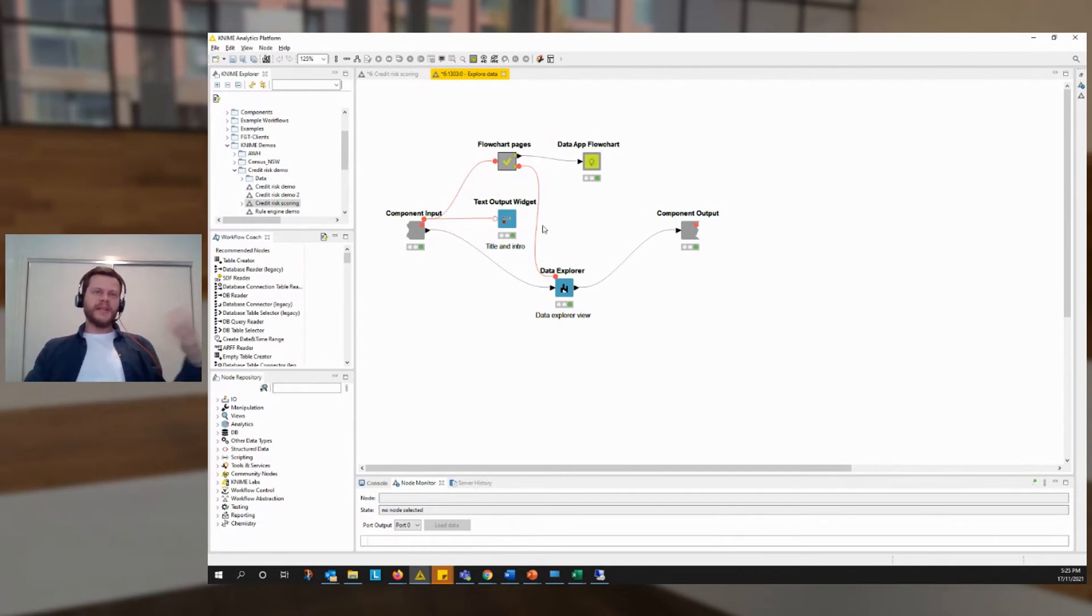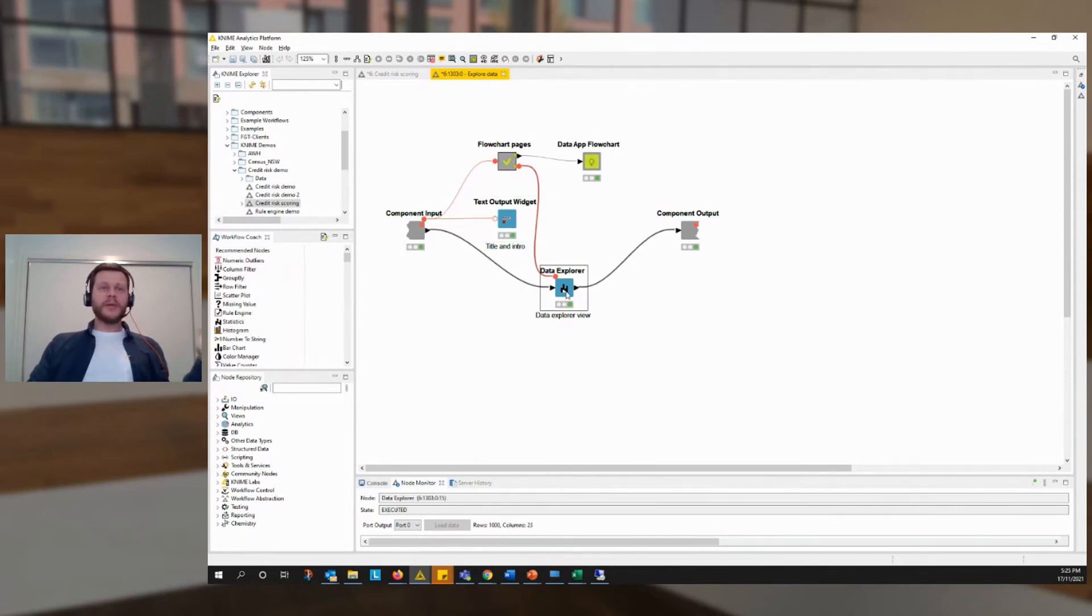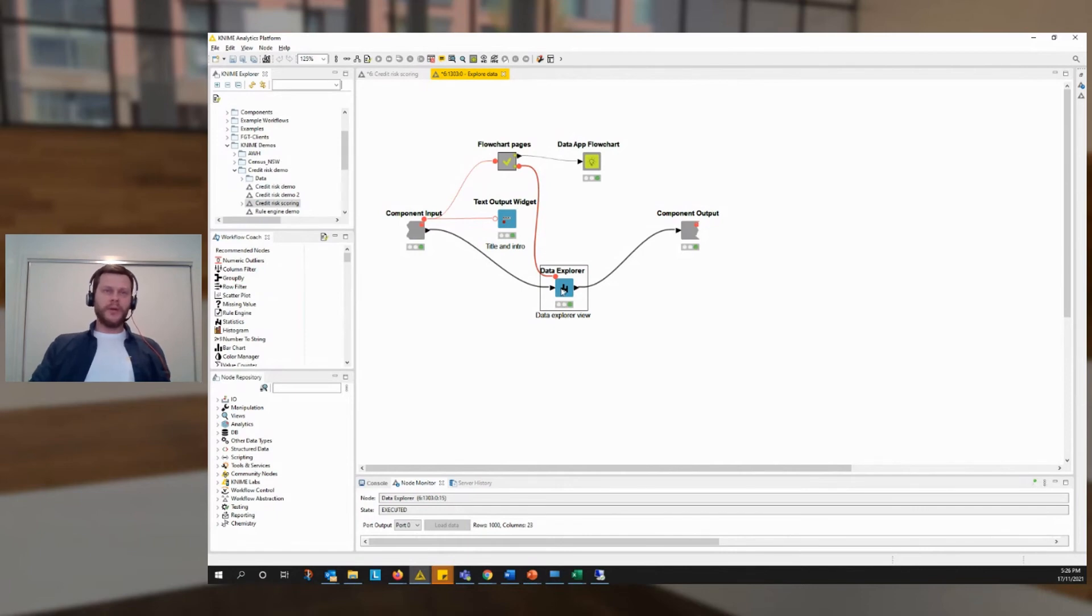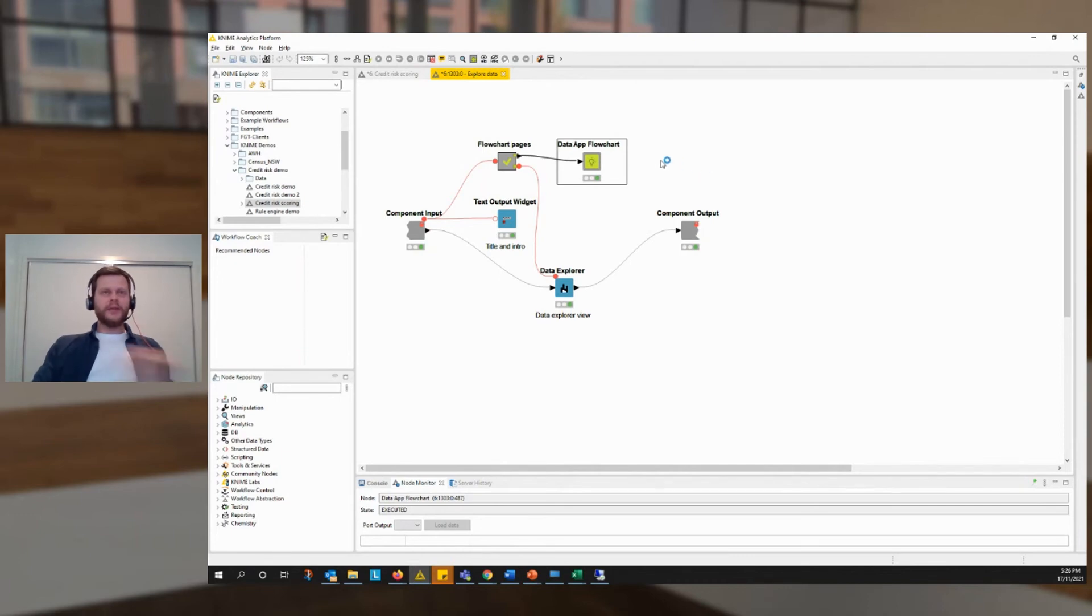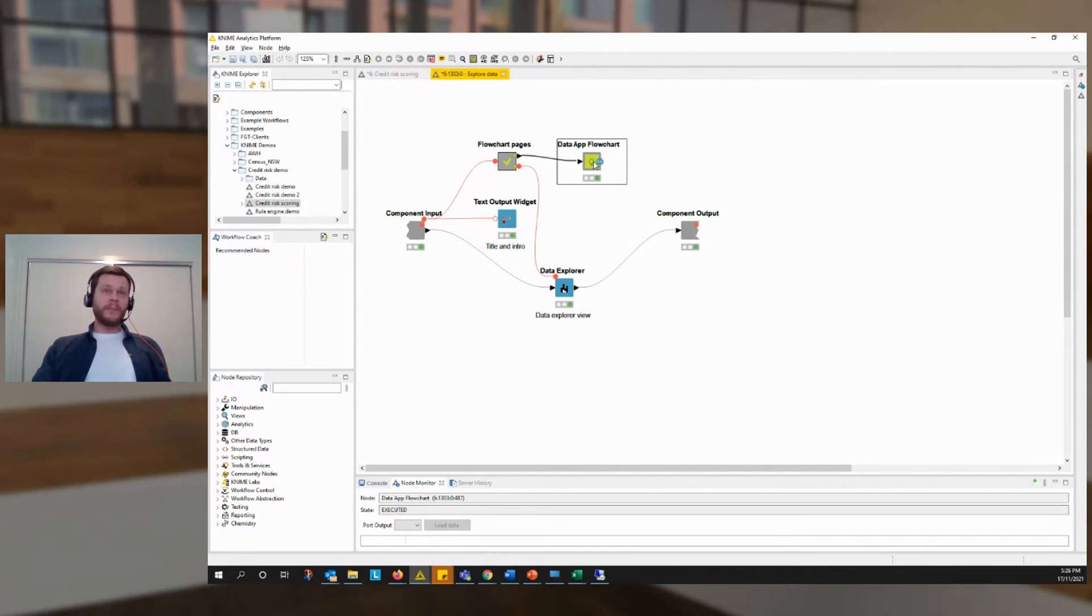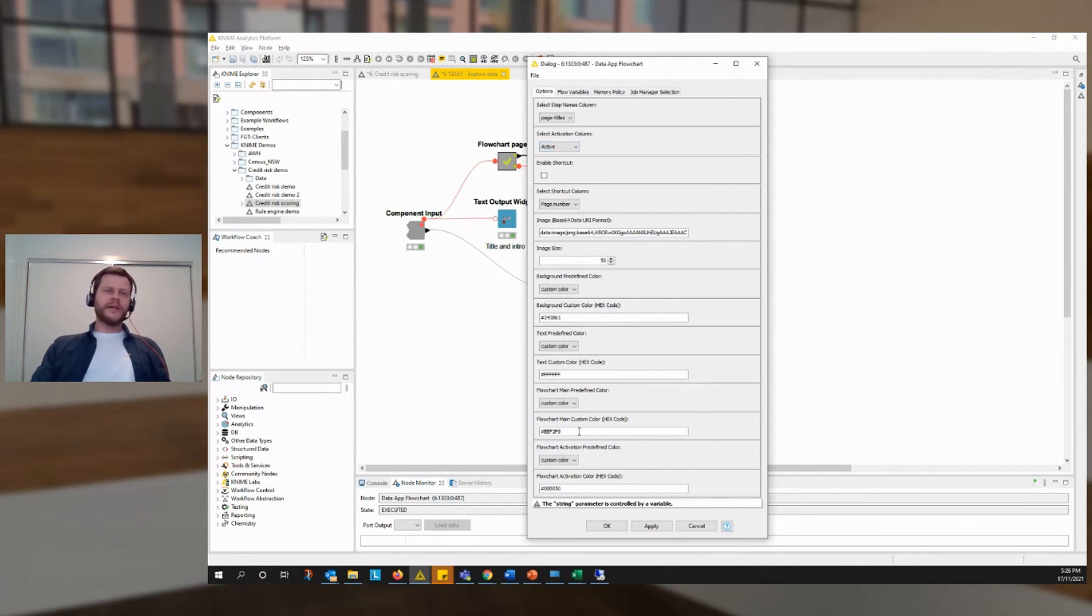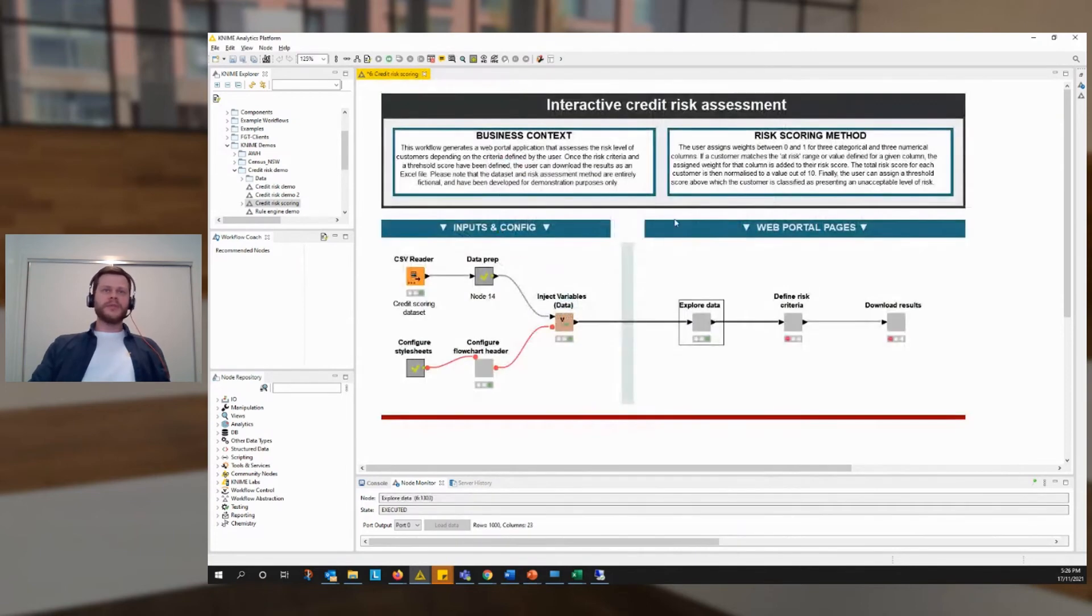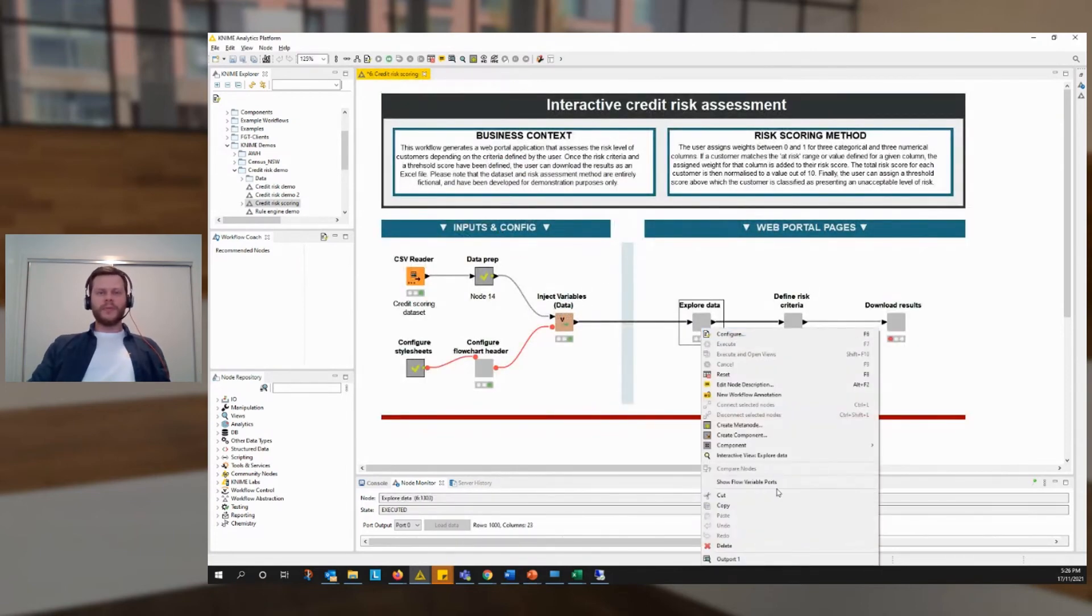I'll just plug this component. This is a brand new verified component that you can download from the KNIME hub. And with it, you can set it up with certain colors and the page titles and a logo, and it will produce the header that we saw. Now I can actually preview what each page looks like without going into the browser by opening up the interactive view here.